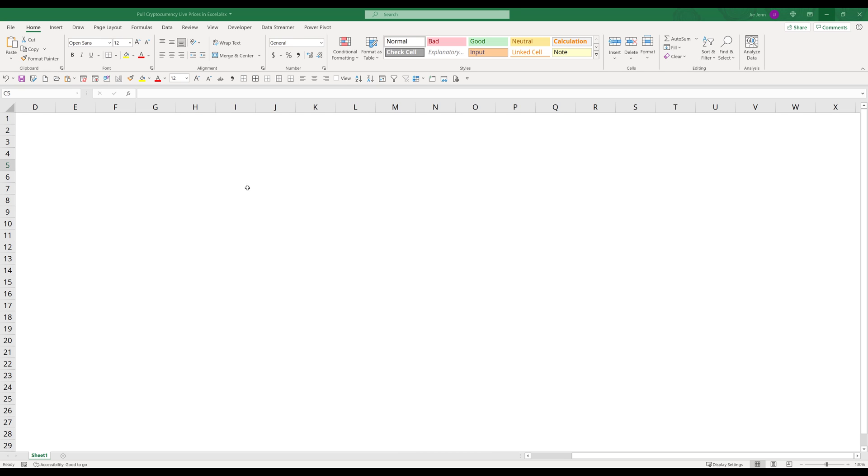So here, let me go to my Excel spreadsheet. In currency, I want to insert the cryptocurrency symbol followed by some information such as live price, 52 weeks high, 52 weeks low, what is today's highest price and the lowest price.